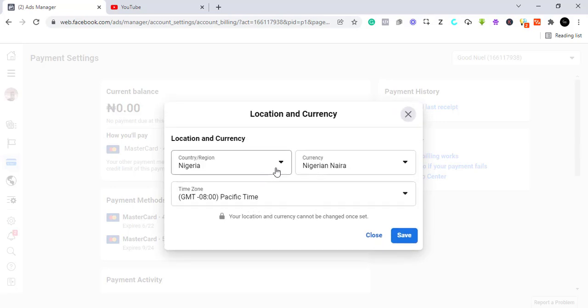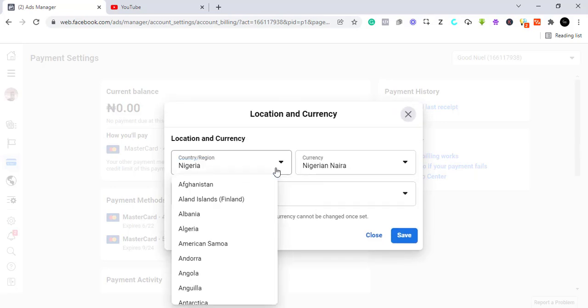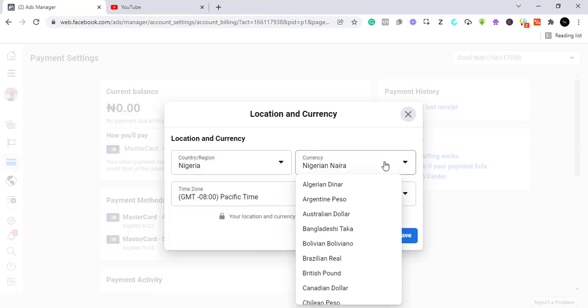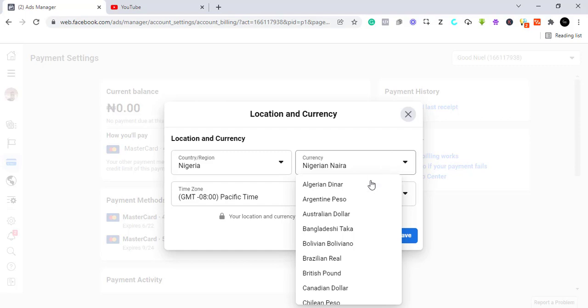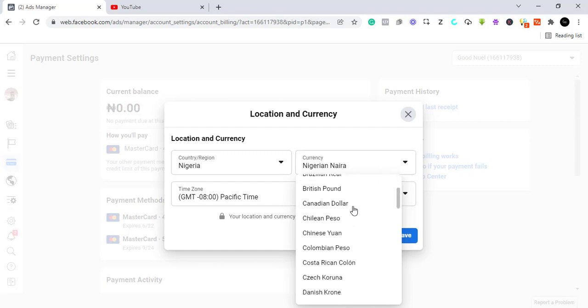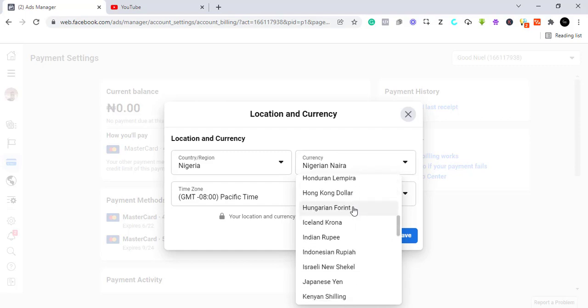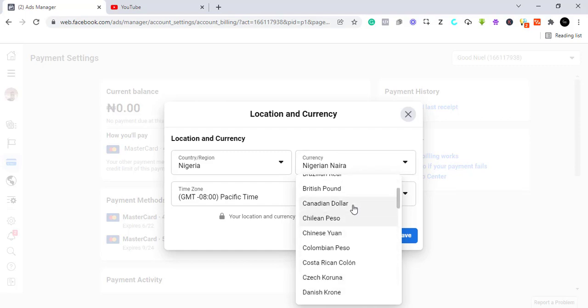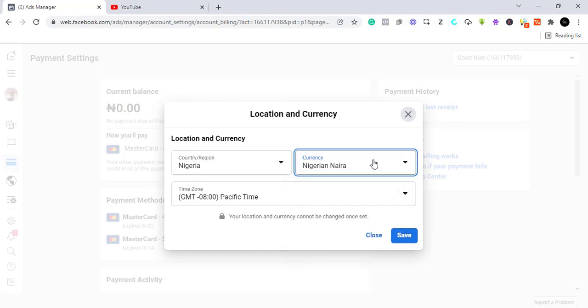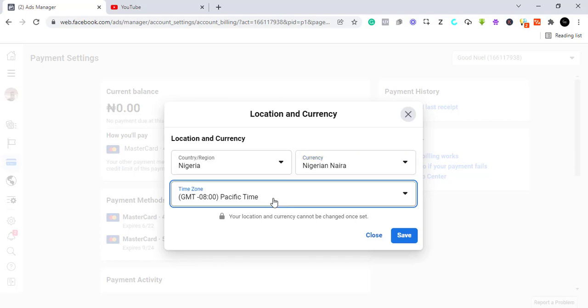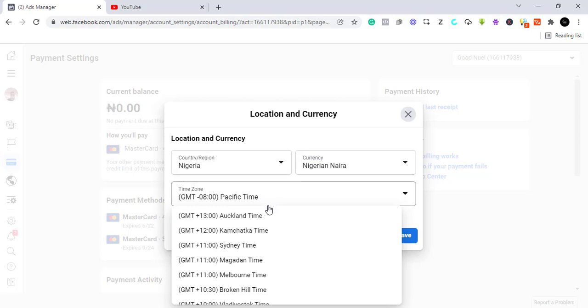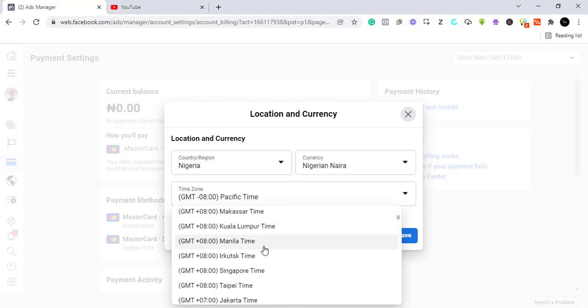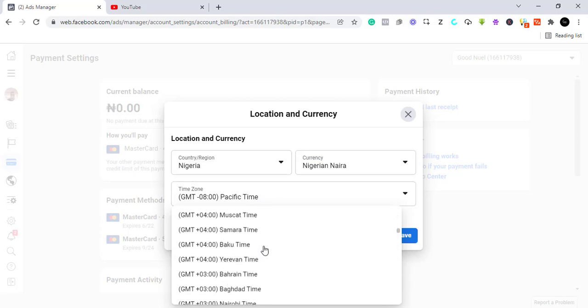You can select the country where you come from, the currency. If you want to pay in Nigerian Naira or whatever currency you want to pay with, you select the currency. If you're in Nigeria, you should keep it to Nigerian Naira. And then you select the time zone. Let's just make the time zone to be Central African Time or Lagos time.